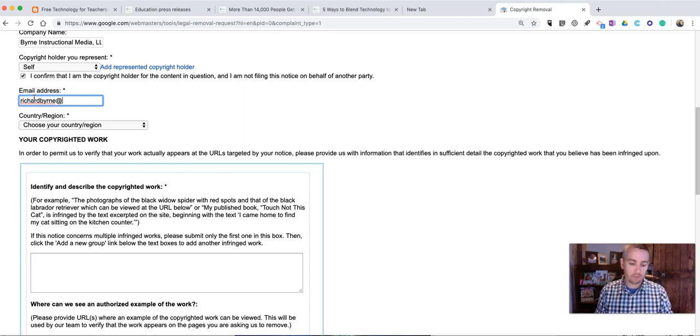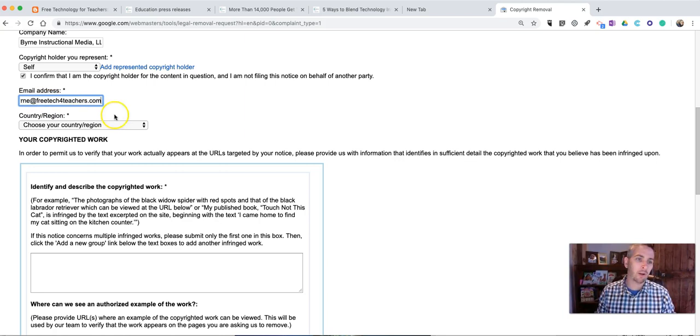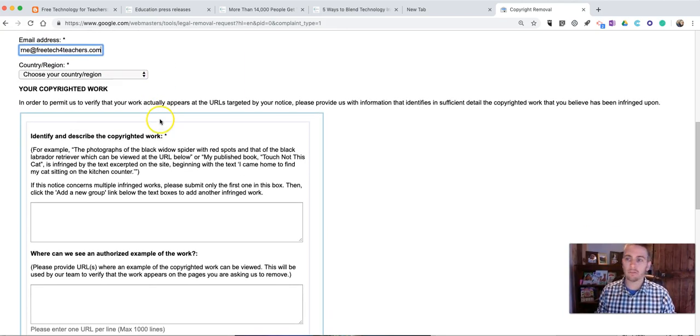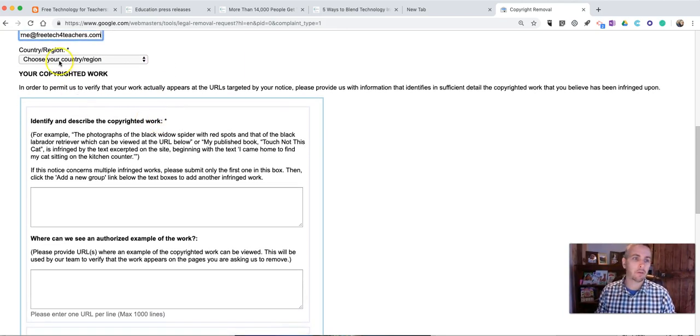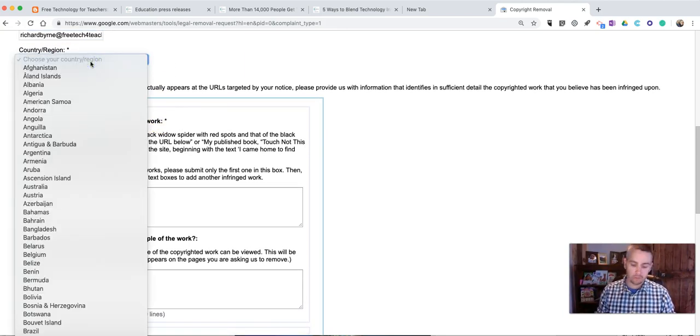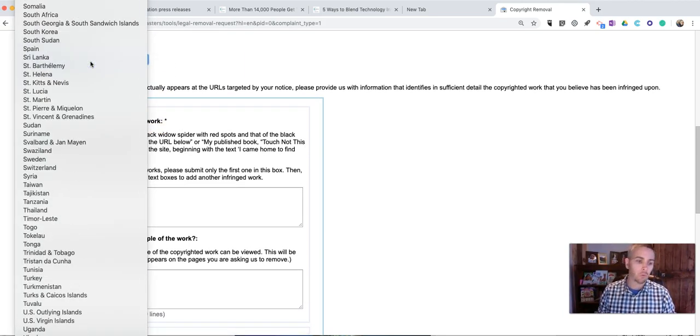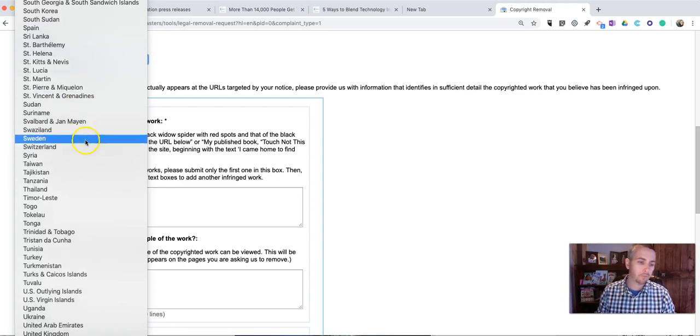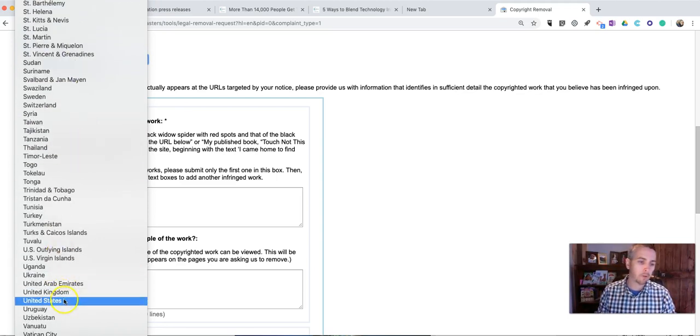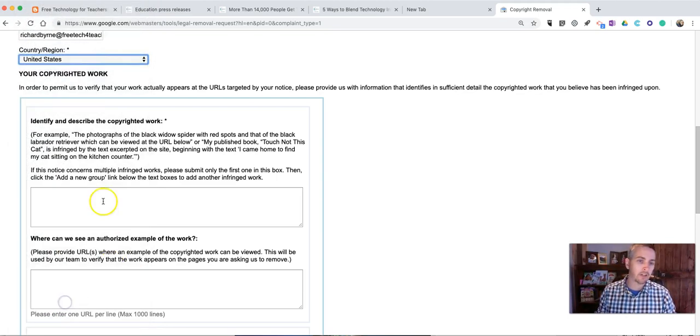Put in your email address. My email address is pretty easy to find on the web, so I'm not worried about sharing it in a video here. And of course, where do you live? United States.